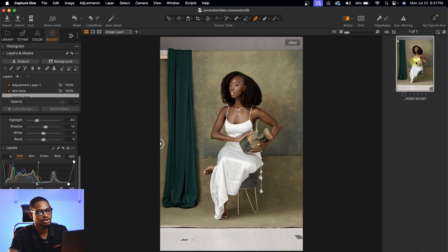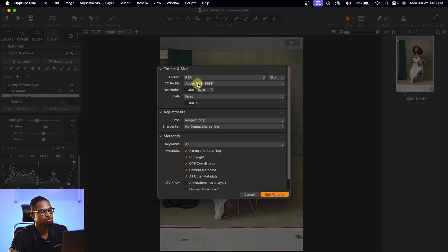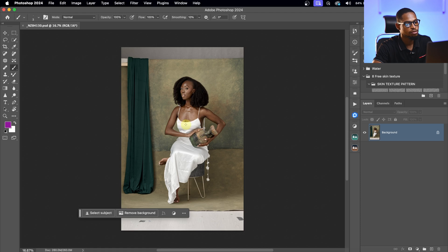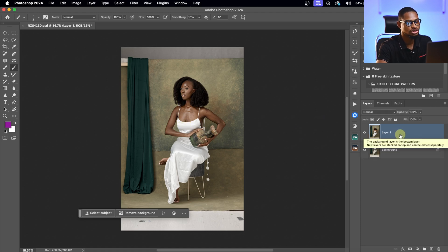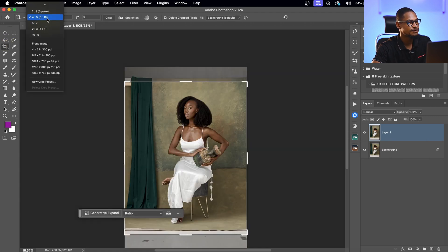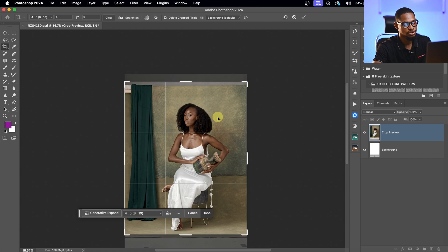Next I'm going to take this image into Photoshop for skin retouching and a little bit of background manipulation. I'll right-click the image, click Edit With, and select Adobe Photoshop, using PSD with CC profiles on Adobe RGB, and click Edit. Once the image opens in Photoshop, I'll duplicate the background layer by pressing Command J. Then I'll pick the crop tool, change the ratio to 4x5 because it works best for Instagram, crop the image, and click OK.